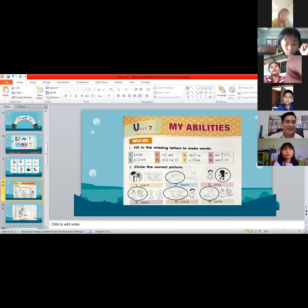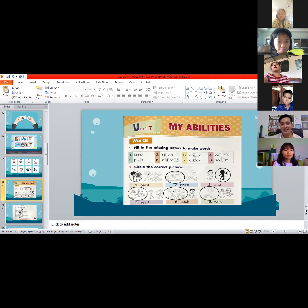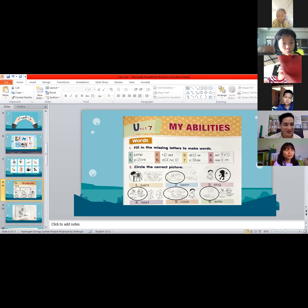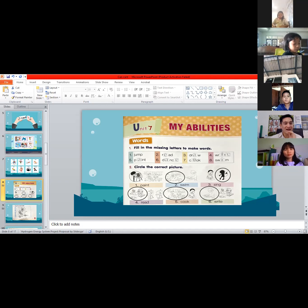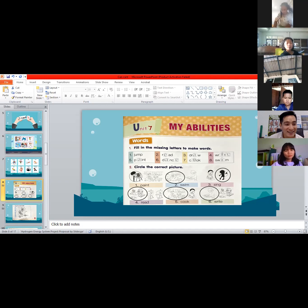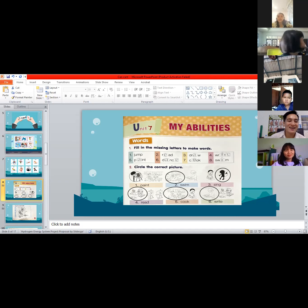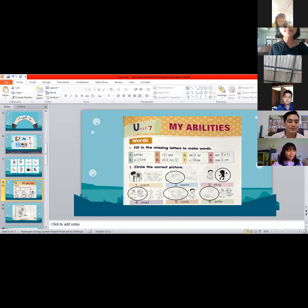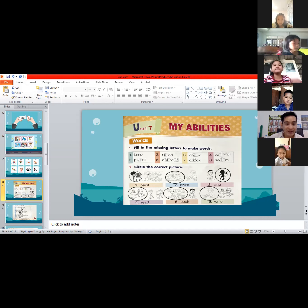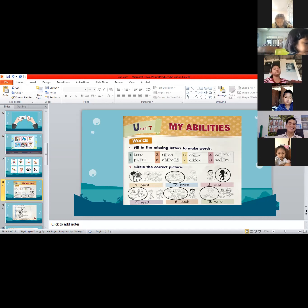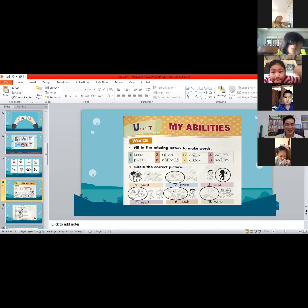Number five: he can dance or sit to music? The answer is 'dance' — very good! He can dance to music. Number six: repeat after me — I can cook my food. The answer is 'I can cook my food.' Very good, Tana!